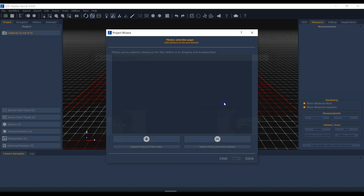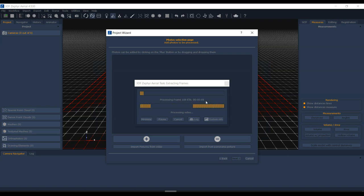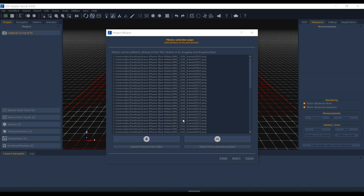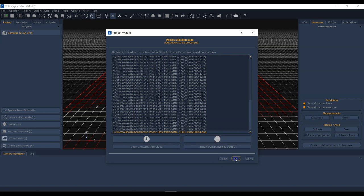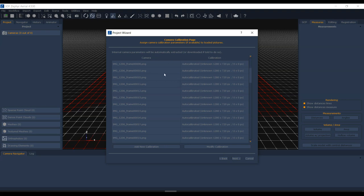I'll hit Extract — it may take about a minute, so I'll pause and come back. We're back and the video has been processed. It wrote frames from zero all the way to 64, giving me 65 images total. I'll click Next. The images are listed as from an unknown camera, at a resolution of 1280 by 720 — not super high-res, but that's fine. I'll click Next without modifying any calibration.